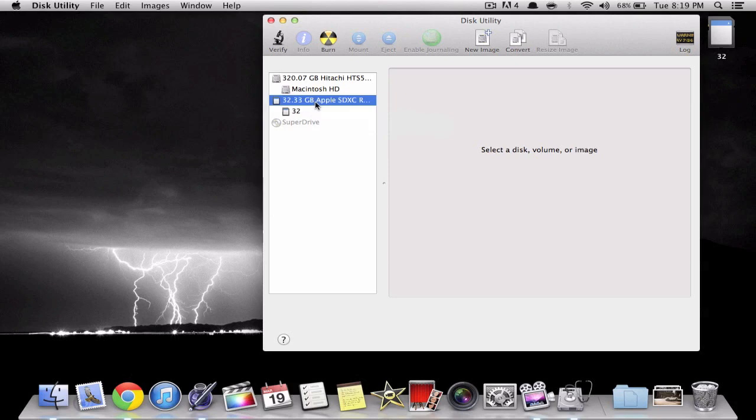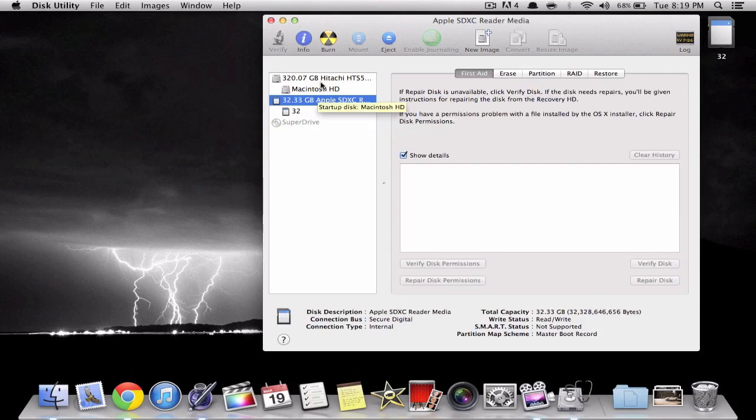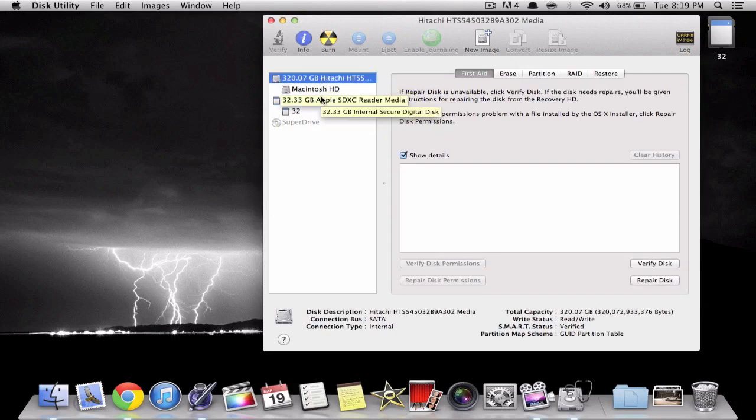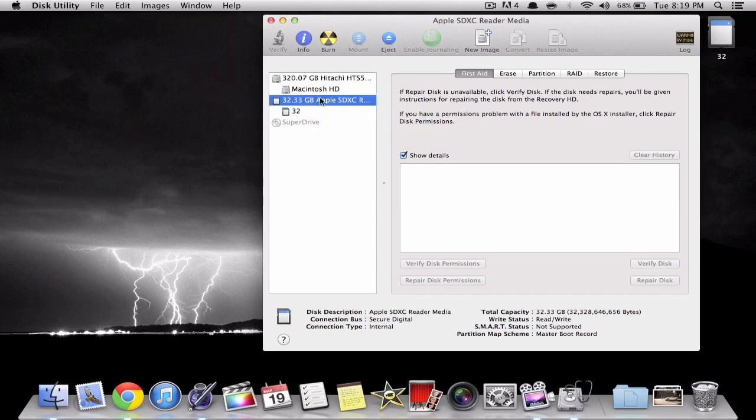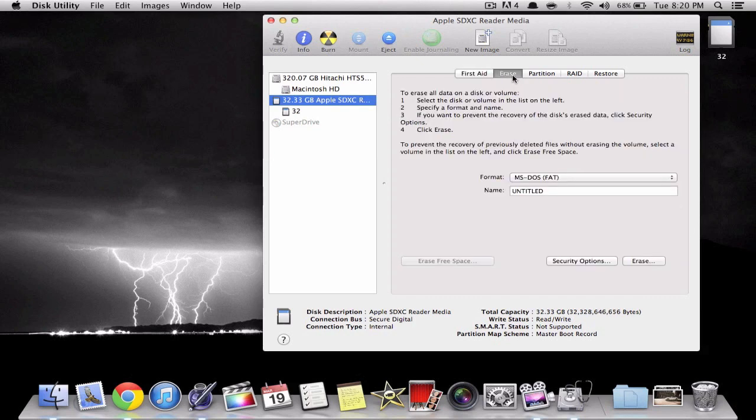Now once it's open you want to make sure that you select and highlight the SD card that you're trying to delete because this will erase everything that's on it. So once you locate it just go to delete or erase.